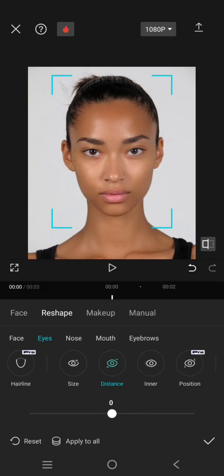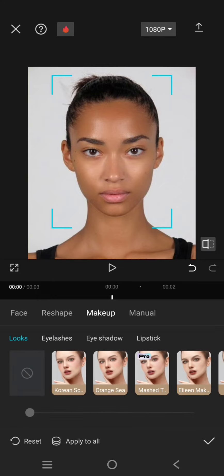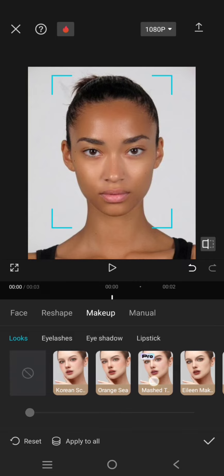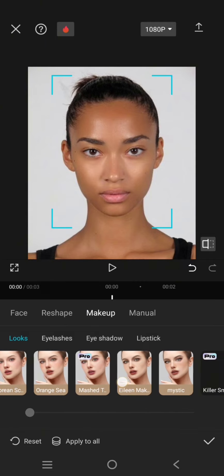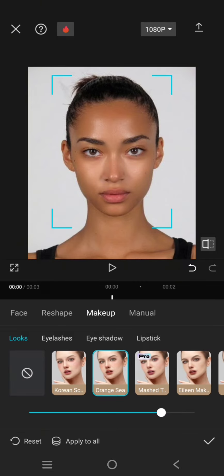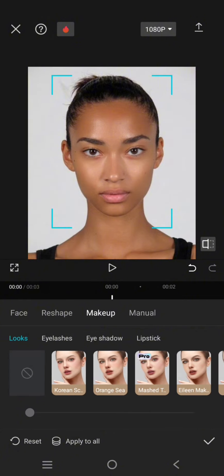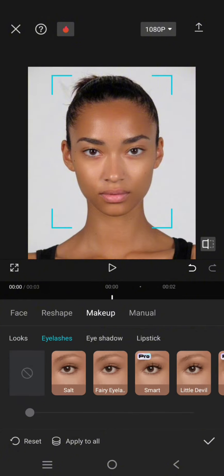Okay, let's try Makeup. By using this makeup, you can easily add a makeup look instantly to the photo or video like this. Or you can also add one by one, for example the eyelashes.